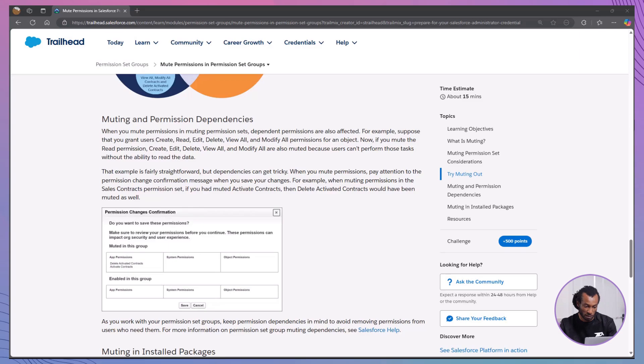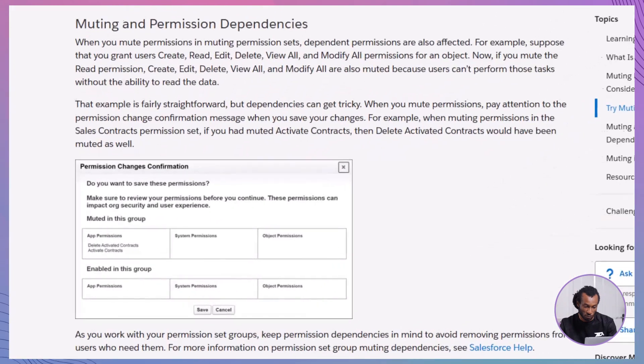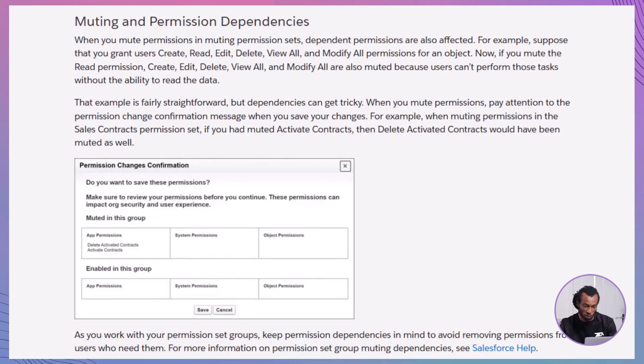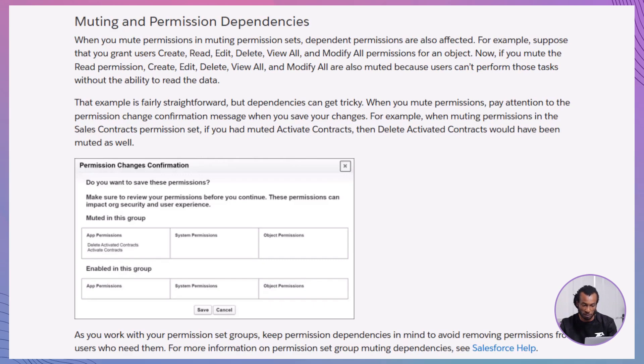Next, let's discuss some important considerations when muting permissions. Scope of Muting: When you mute a permission within a permission set group, it only affects users assigned to that specific group. Users who have the same permissions through other means, such as directly assigned permission sets or profiles, remain unaffected.